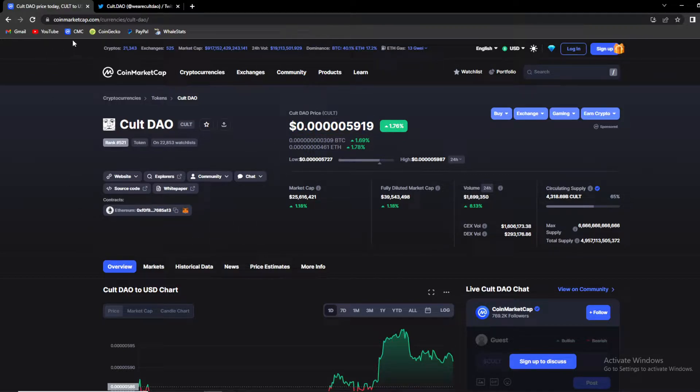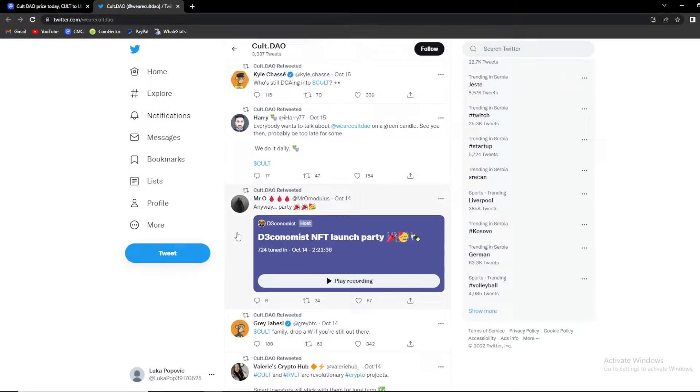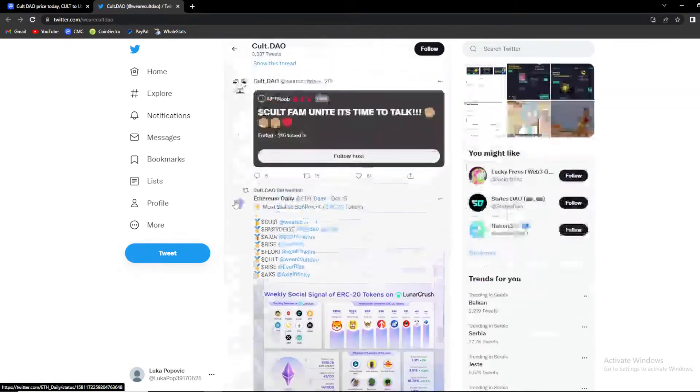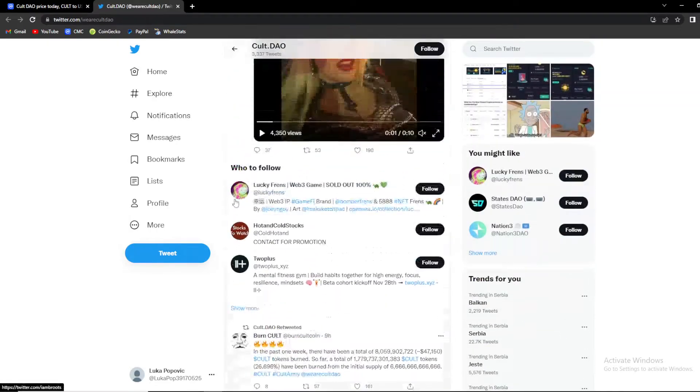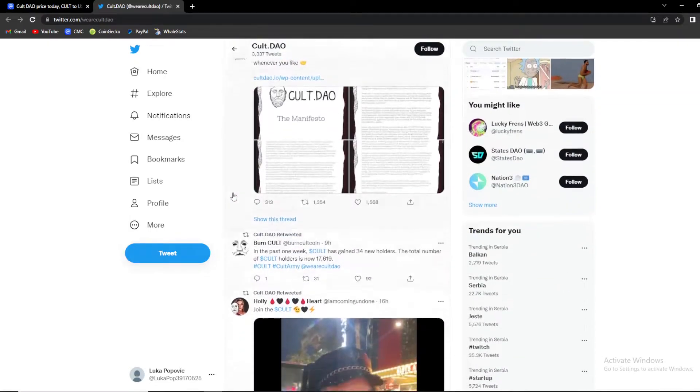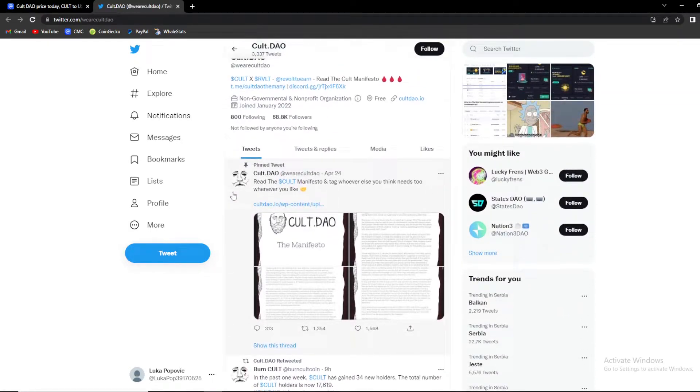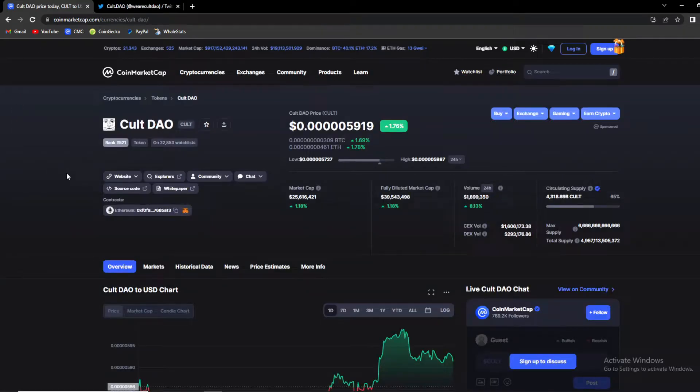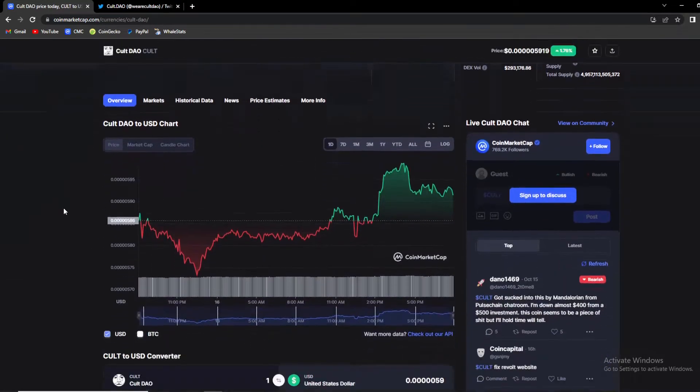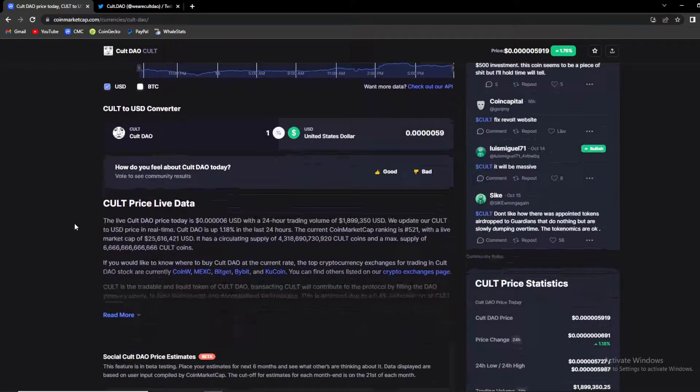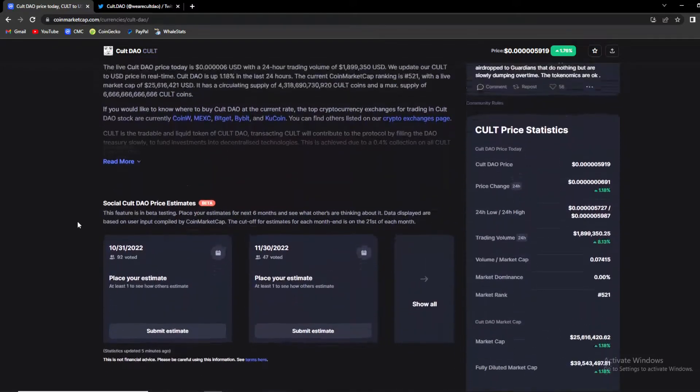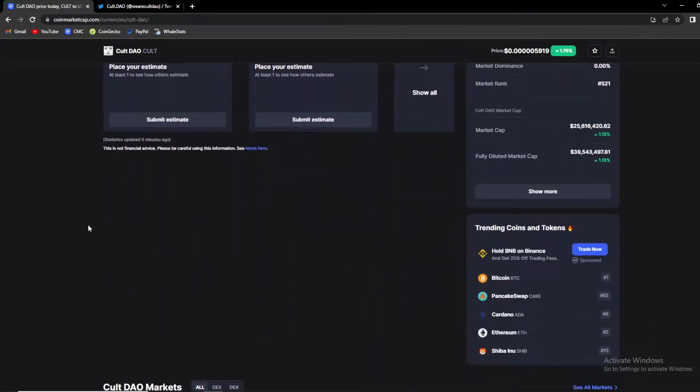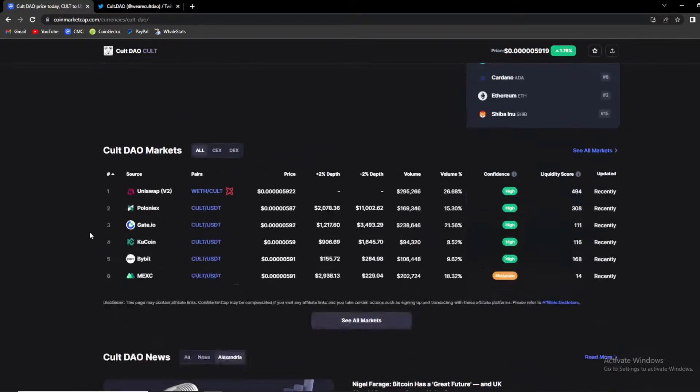There are some news and some updates, you guys make sure to stay until the end of the video so you can find out everything that's happening in Cult DAO ecosystem. But before we start it would mean a lot if you subscribe to our channel and hit that notification bell so you can make sure you stay alerted whenever I post a new Cult video.